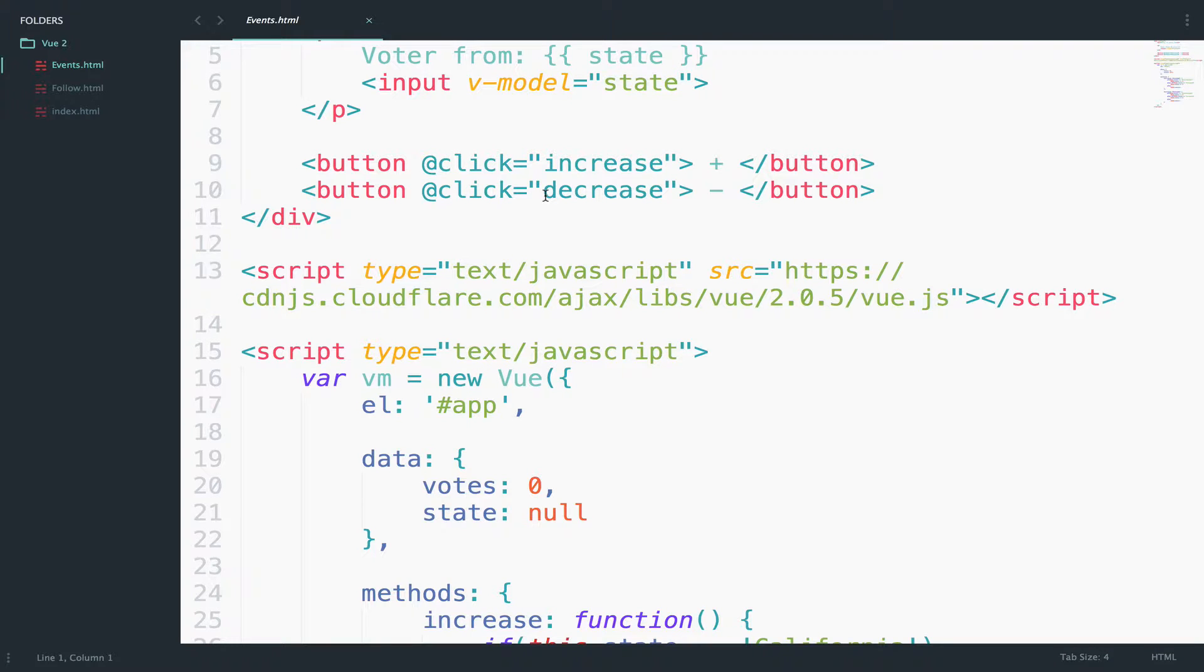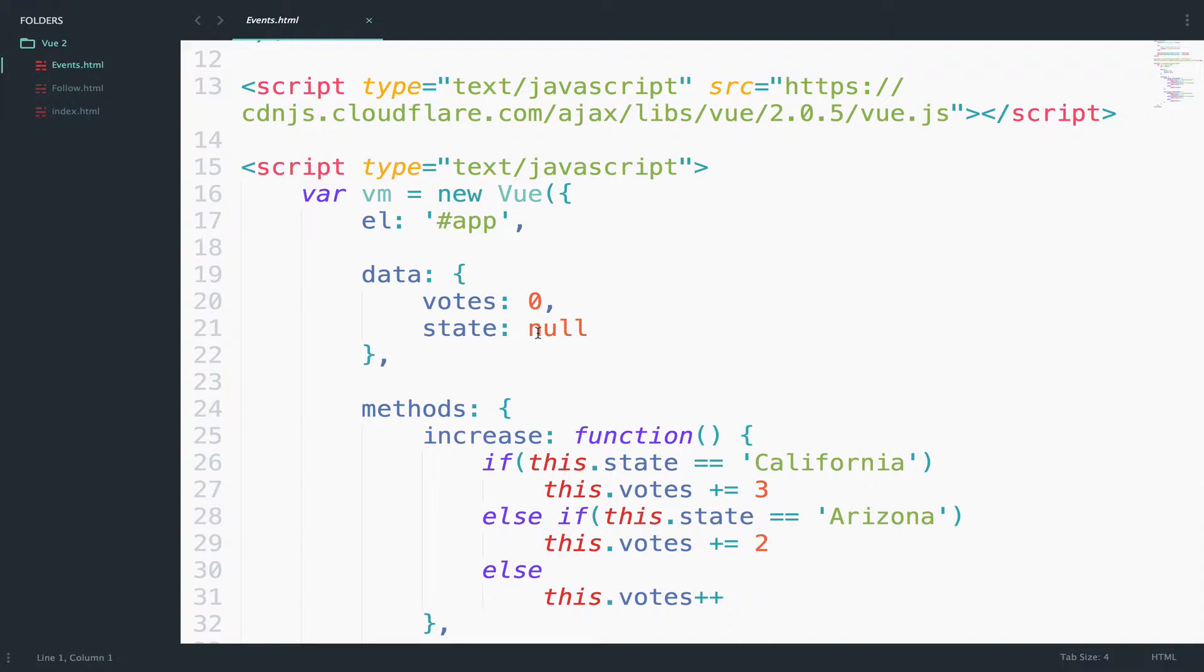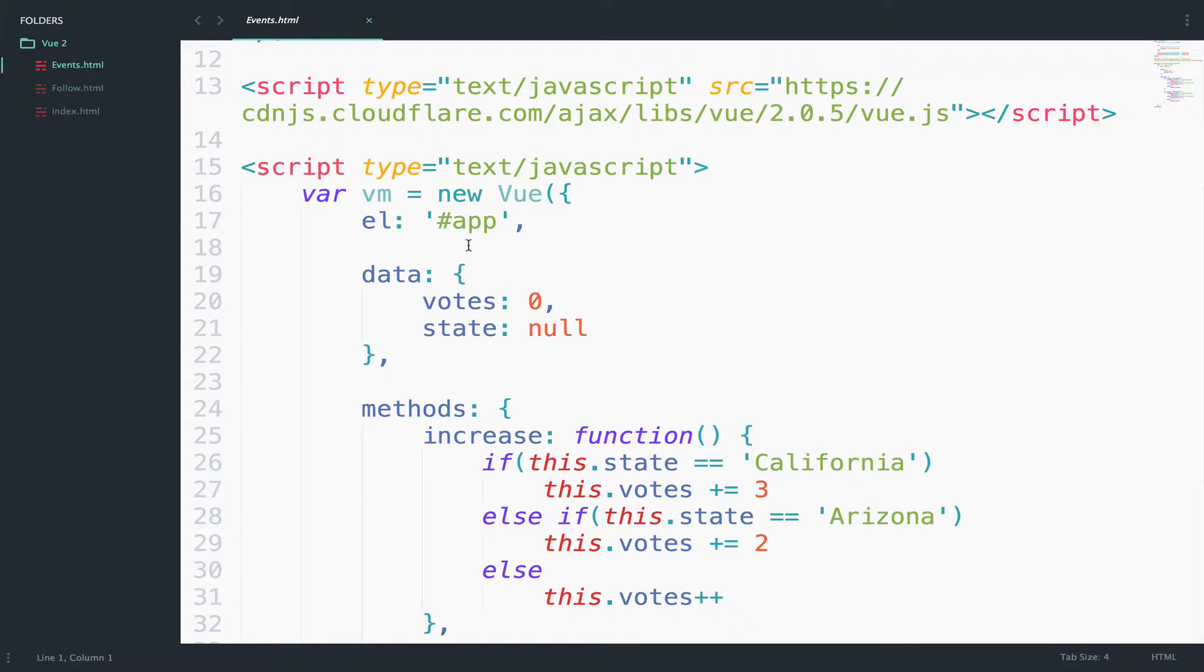Until now, we have learned Vue.js by creating a Vue instance inside an HTML file, like we have done here. There is nothing wrong with this approach if you want to use the basic features. But the real power of Vue.js is when you use a single file component with .vue and not .html.